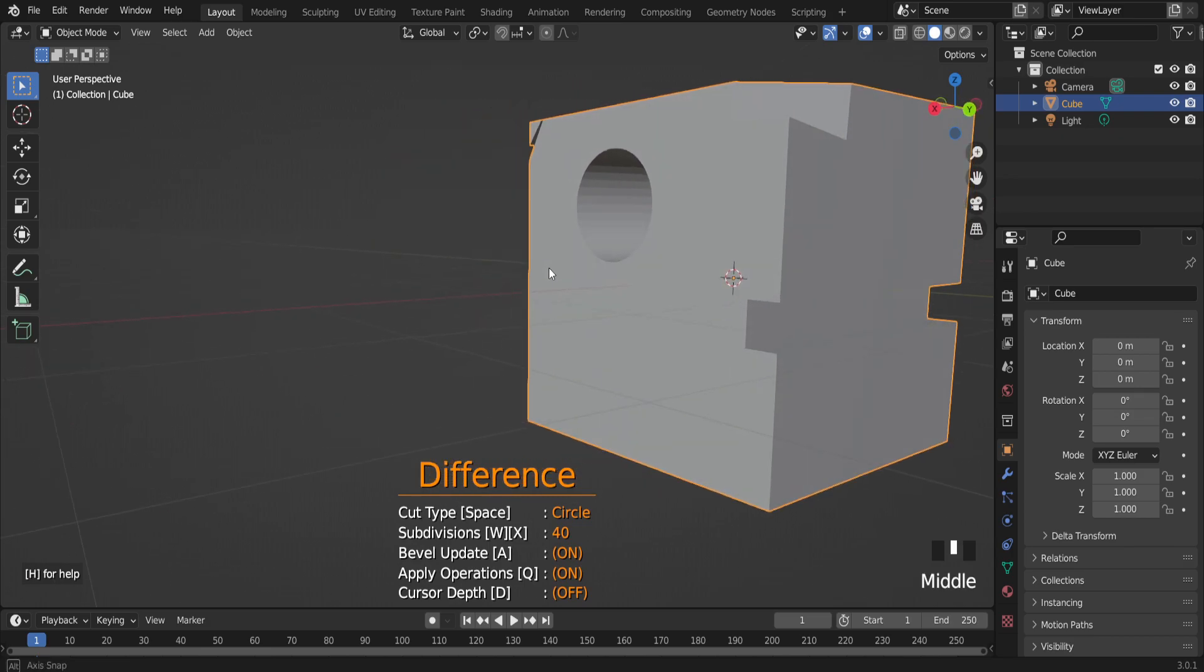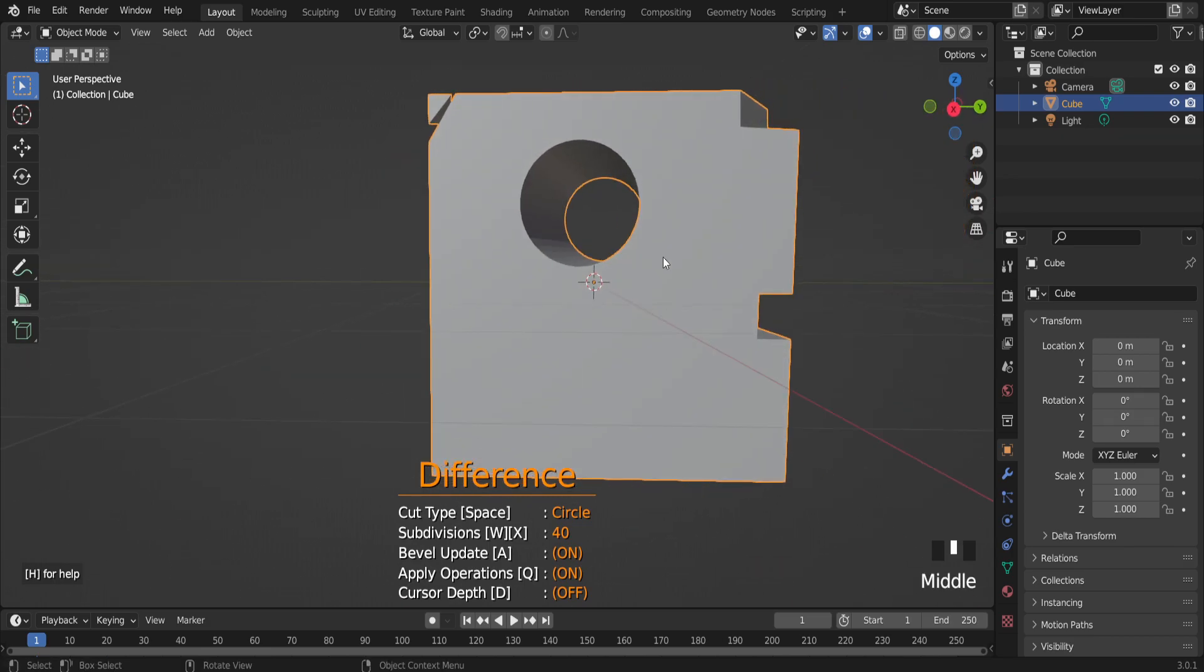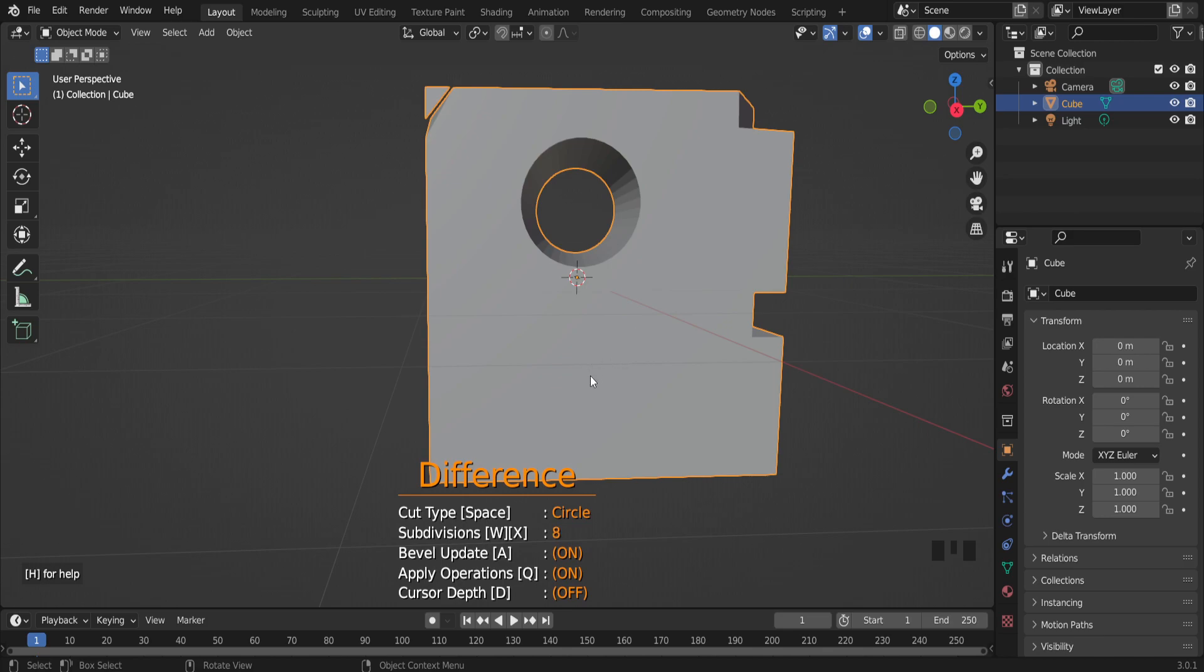There are also some options: subdivisions, bevel, update. You can increase or decrease cuts, faces, subdivisions. Right now it's eight. So let's try to cut. As you can see, it cut through.